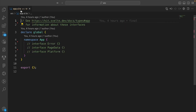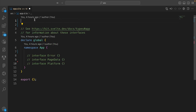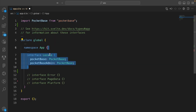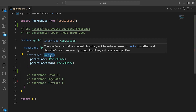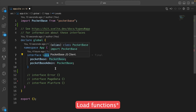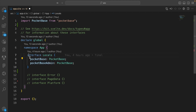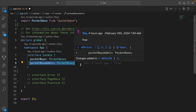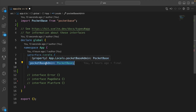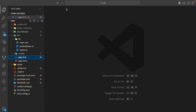Once you have app.d.ts open, let's import PocketBase. Then let's set the interface for locals — locals is the data we're going to pass from the hooks into the functions. We're going to add a PocketBase instance, and also an admin instance of PocketBase. If we want to run admin tasks like creating a user, deleting a user, or creating a post, we can use that admin instance. Now we can close this file.